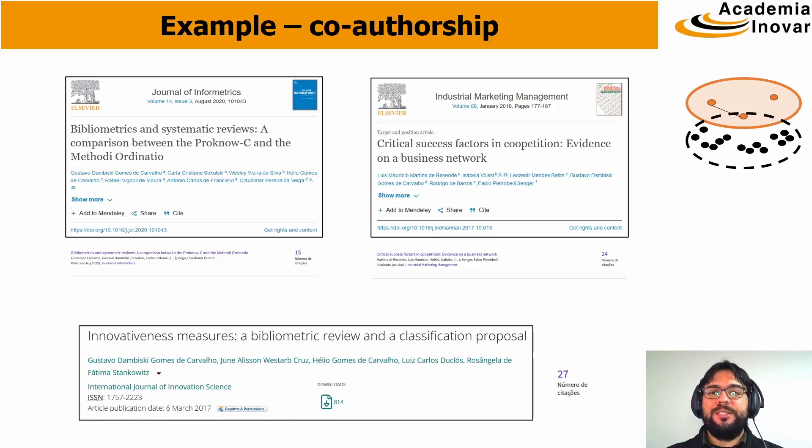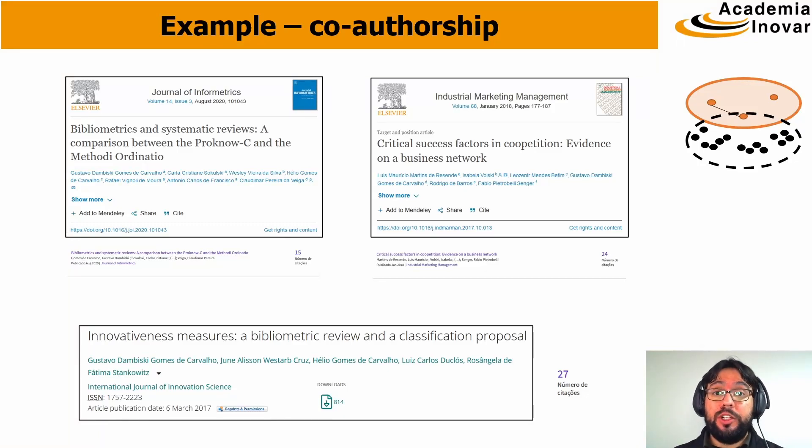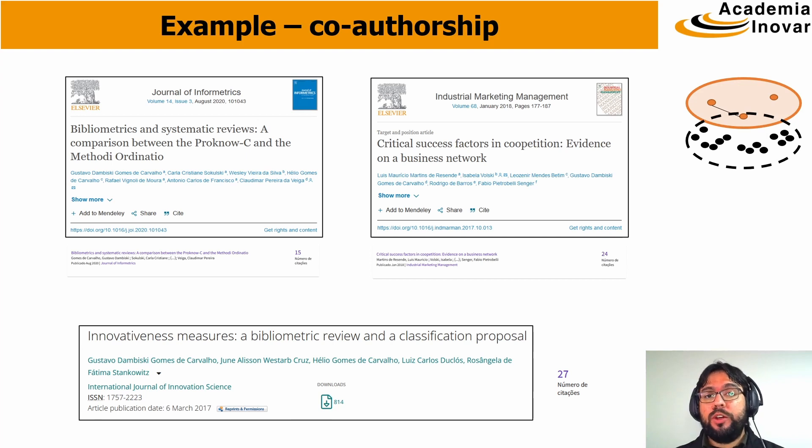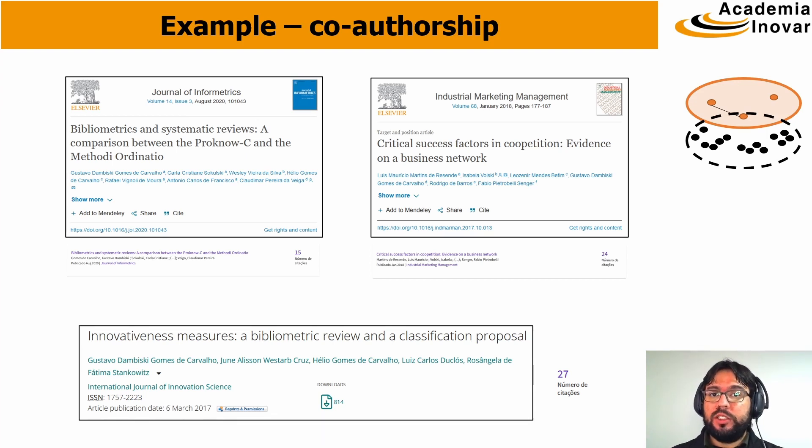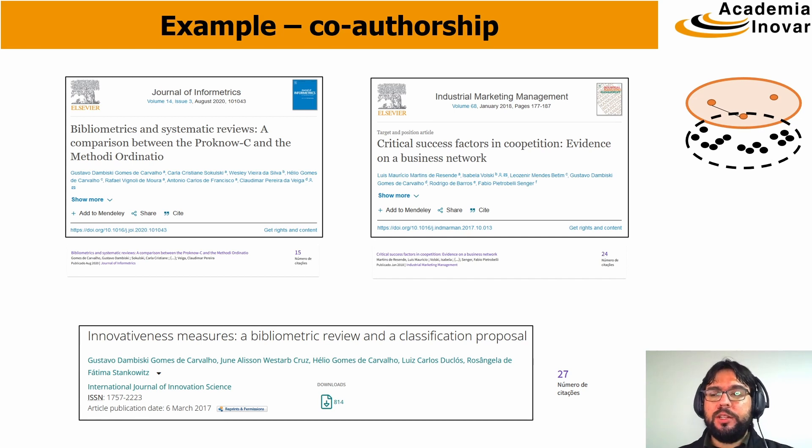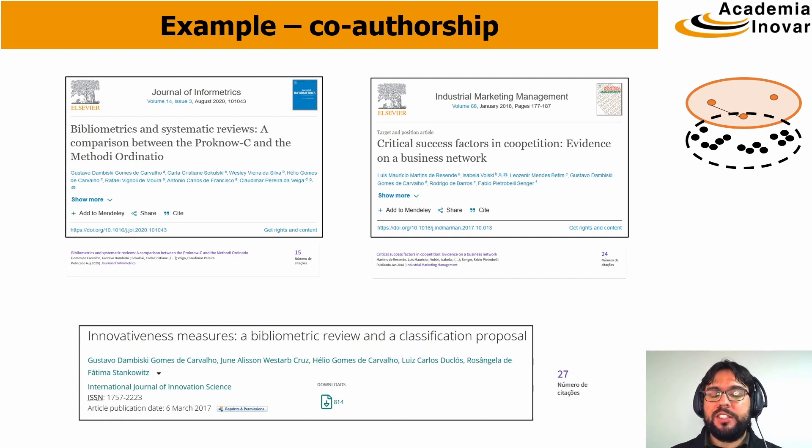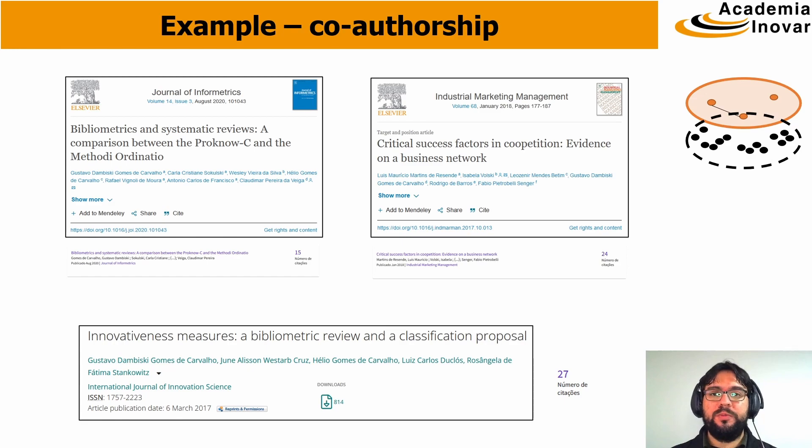Hi guys! Is everything okay? In this video we're going to continue the last video and show you an example of a bibliometric analysis in VossViewer, specifically the co-authorship analysis. Let's go!